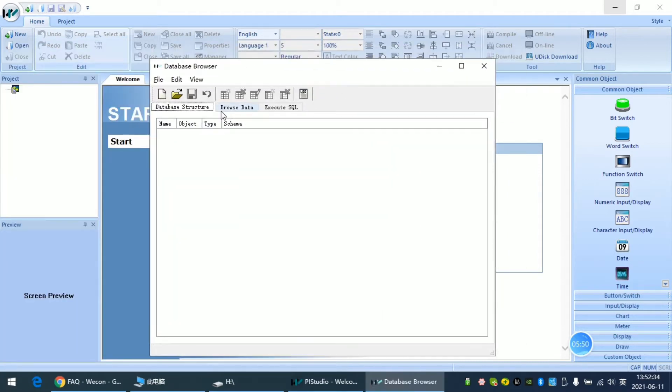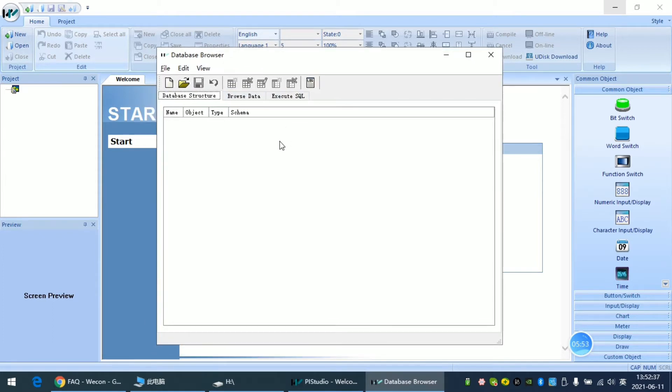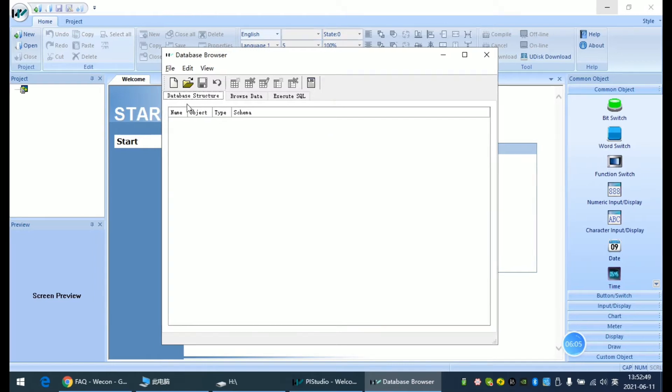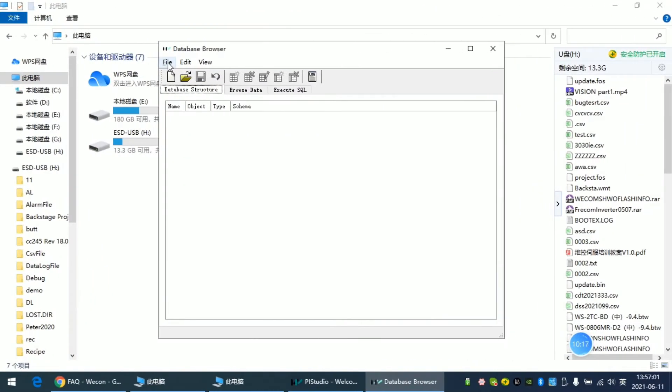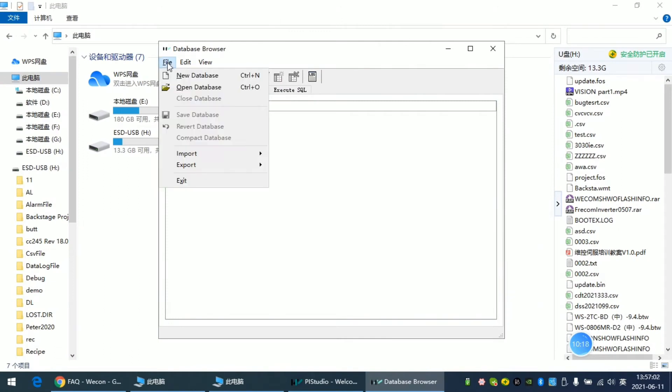In this Data Viewing Tool, we can open the DB file. These are files in database format. We click the file in the menu bar and open the database.